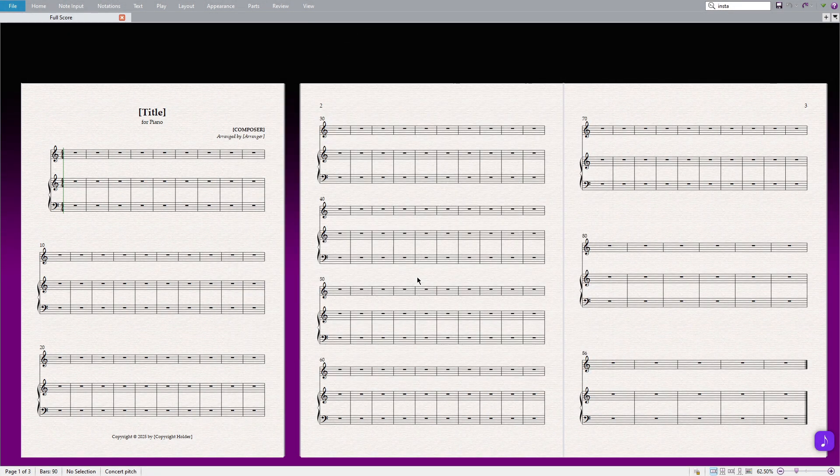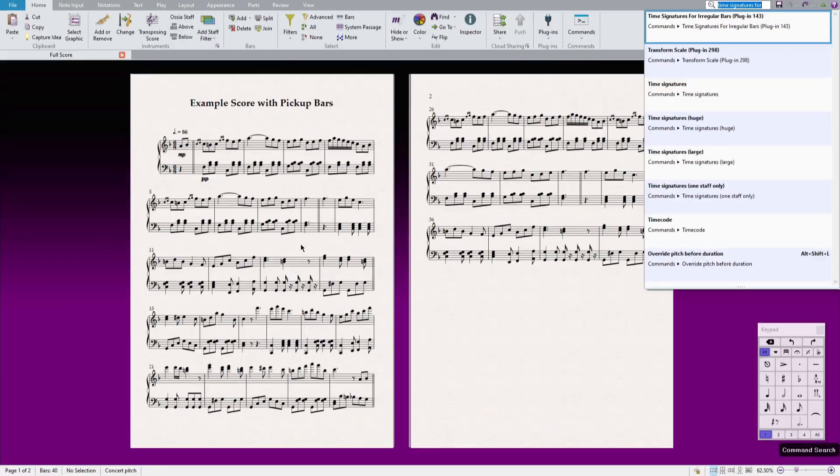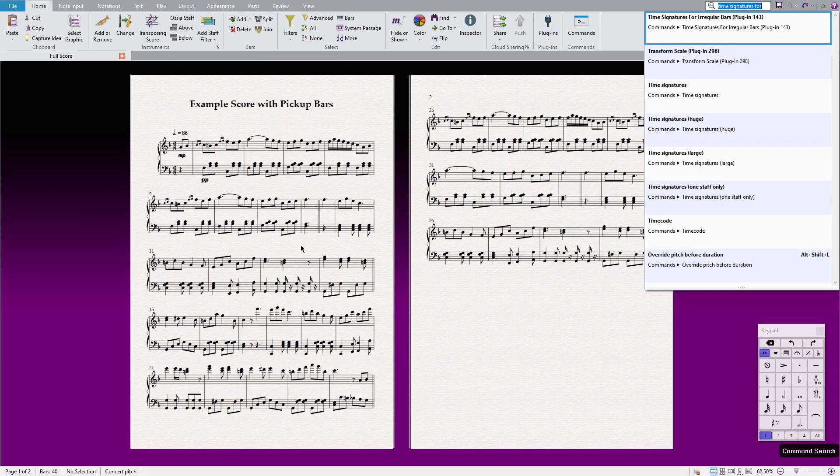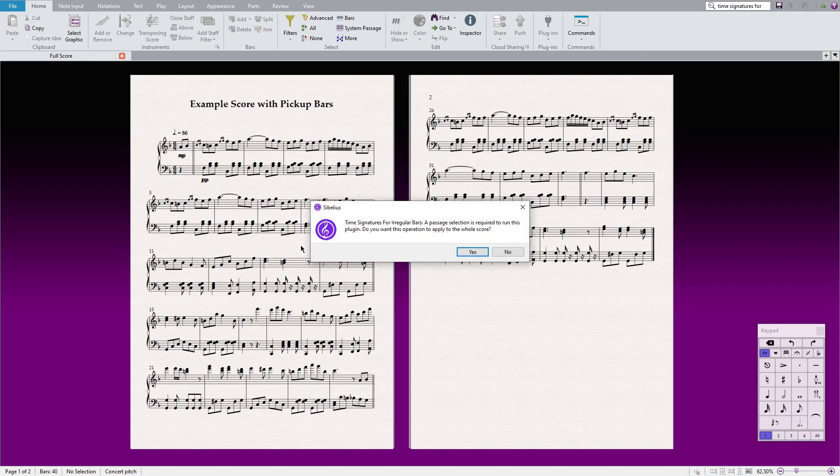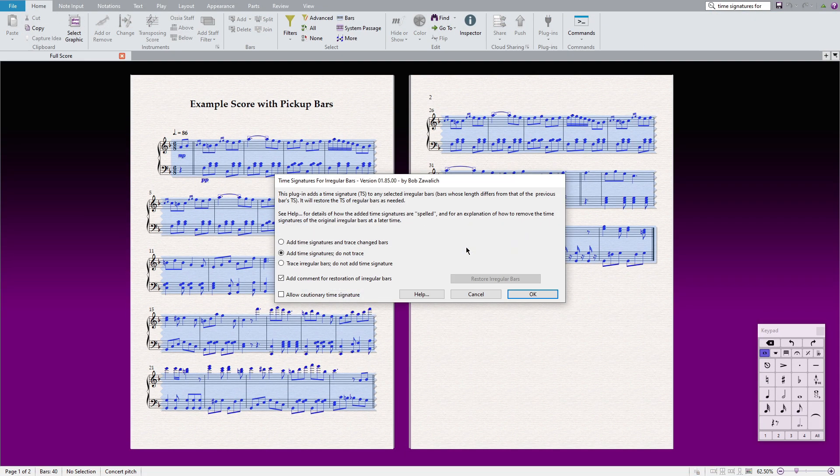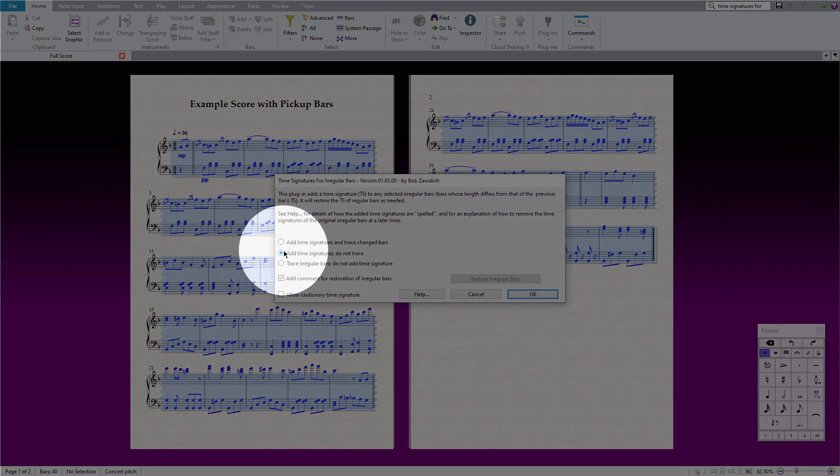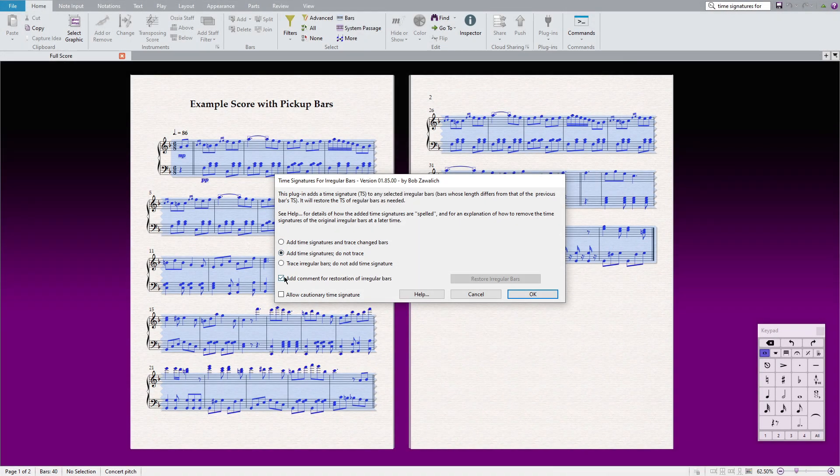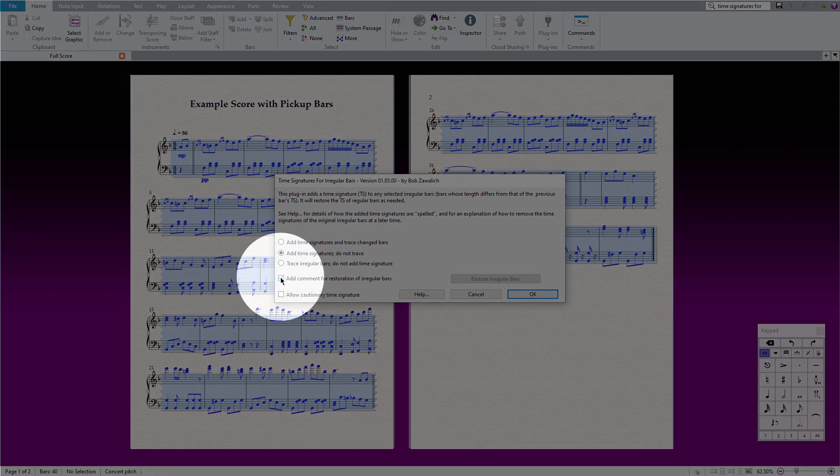After completing these steps, run the plugin by typing its name into the command search. A user interface will appear. Click on the second option and make sure that this checkbox is checked.